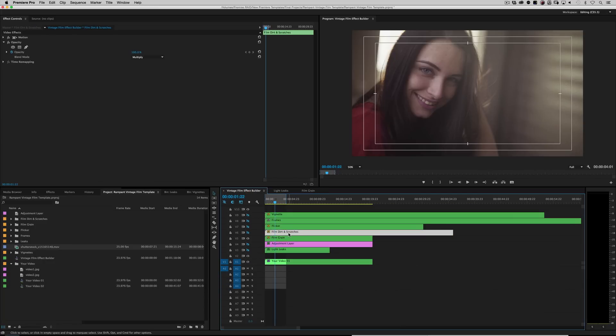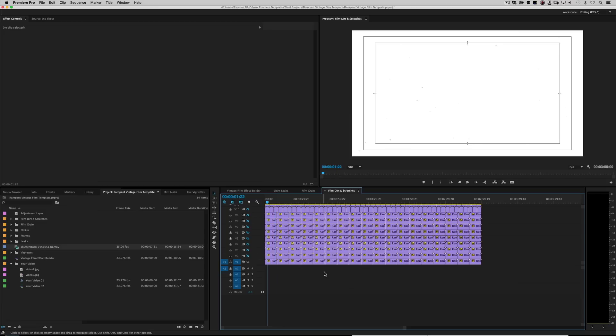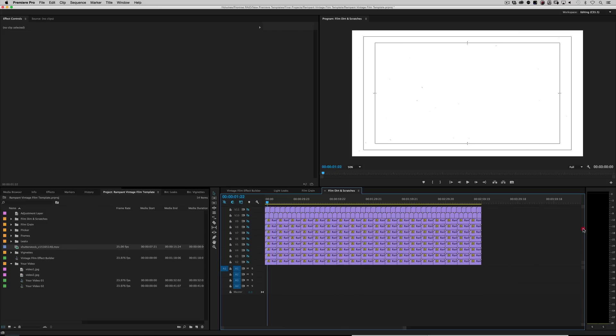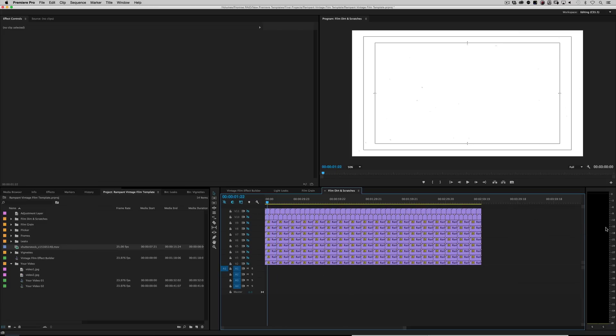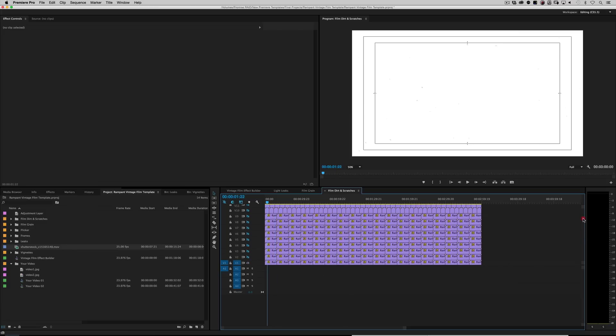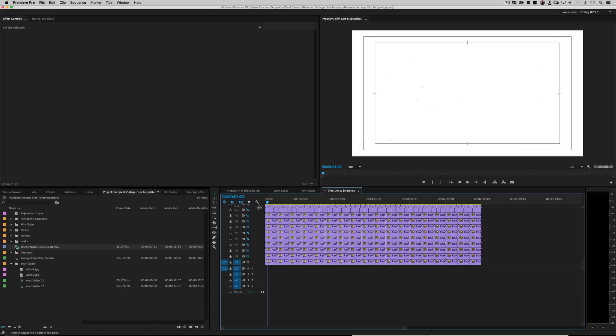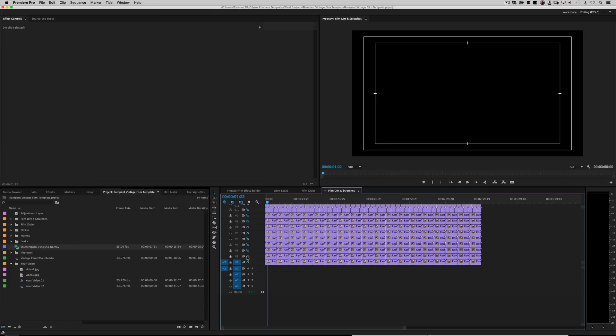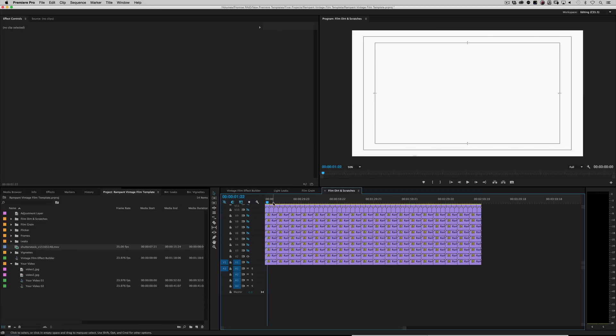Film dirt and scratches. Same thing. Double click on that bad boy. Oh my gosh. Look at all these options that you have. I mean, seriously. And right now we're only on layer one of film dirt. So I can turn that one off and turn this one on. Layer two. And this is more film dirt. Right?